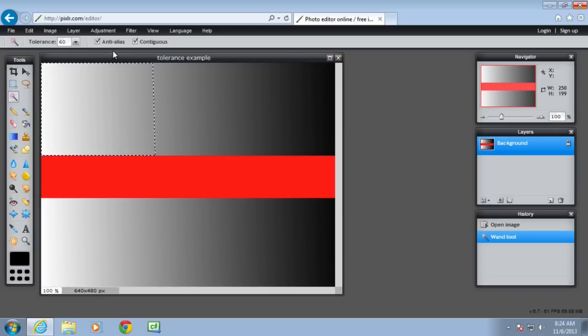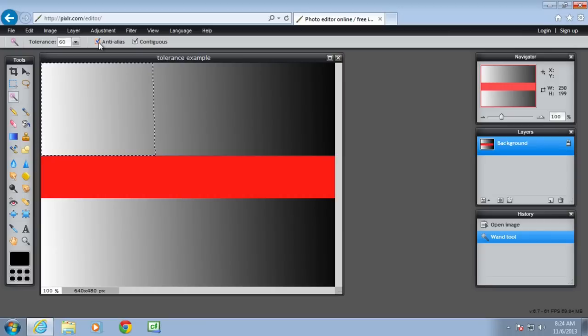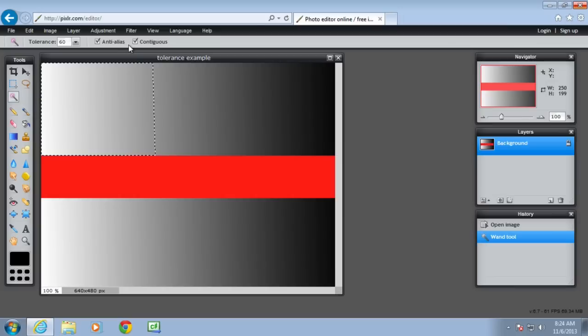The anti-alias is used to ensure that any edges that the magic wand selects are not jagged. So you can usually keep that selected.